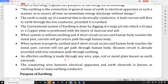An effective earthing is made through a wire, pipe, rod, or metal plate, which is known as the earth electrode. The resistance of this electrode must be very very low so that fault current or leakage current passes through it easily. The connecting wire between the electrical apparatus and the earth electrode is known as the earthing lead or main earthing conductor.